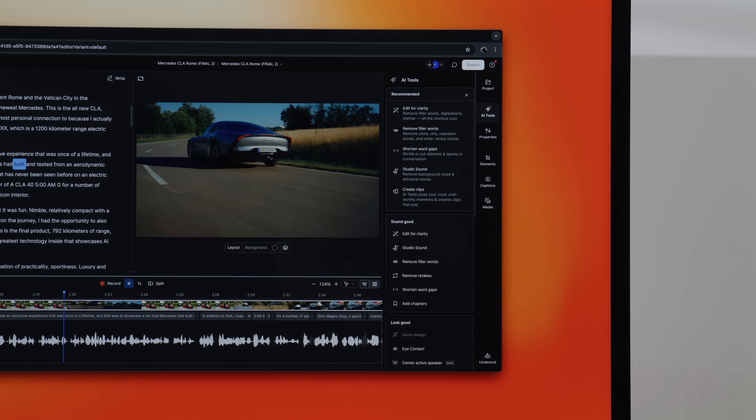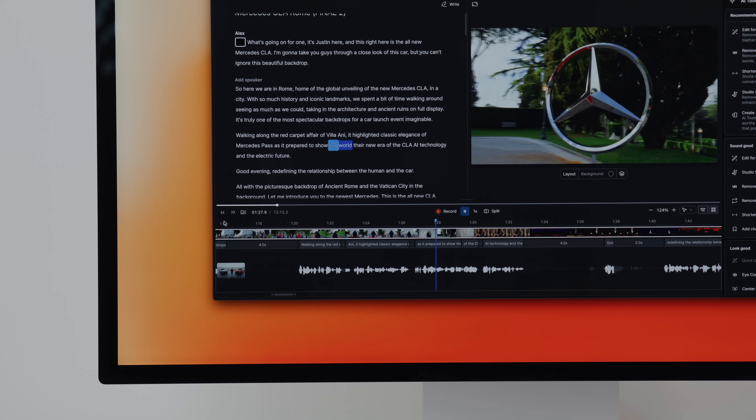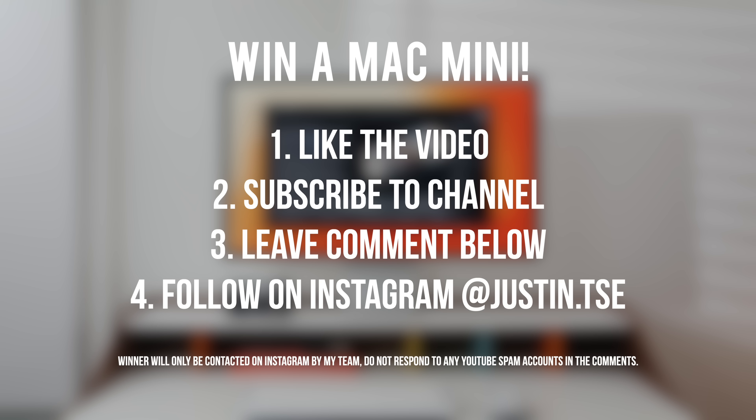I'm going to show you all of the different features — from cutting a long video down to a shorter one, editing the script like a Google doc, making revisions, and taking advantage of AI tools that synthesize your content, as well as audio tools that refine your audio.